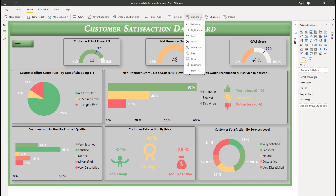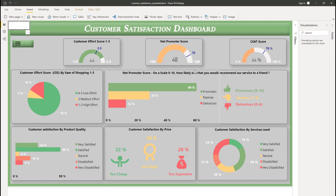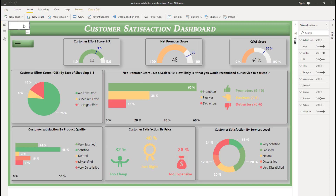A dropdown menu will appear — there are a couple of pre-built buttons here: left arrow, right arrow, reset, and so on. I like the blank button and it is the most powerful one in Power BI. Just select the blank one. When we select the button on the canvas, the visualization pane shows us many ways to customize the button to fit our requirements.